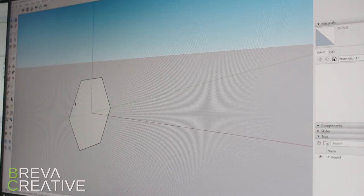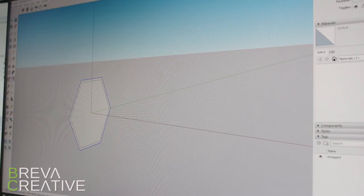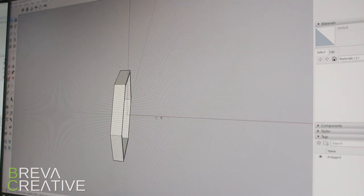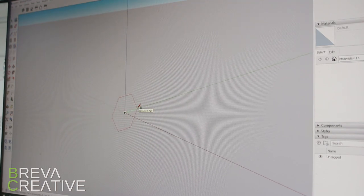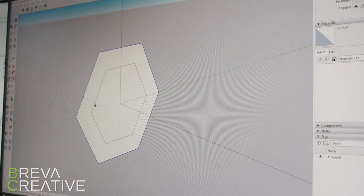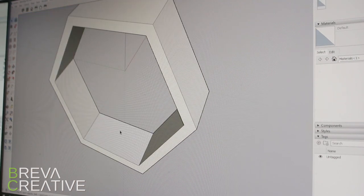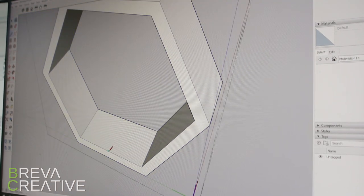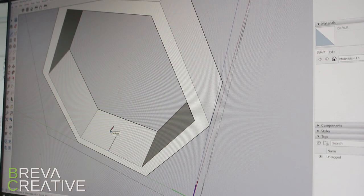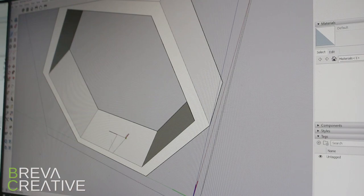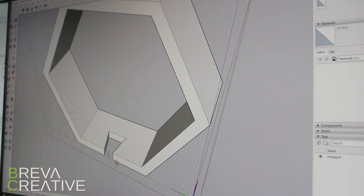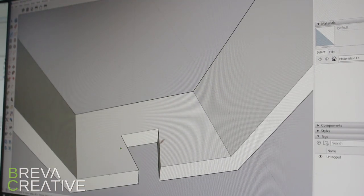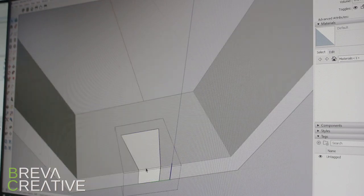So to start off, first we need to design this thing. We could easily grab a file from Thingiverse, that's a website that has STLs and a lot of other cool stuff that you can just download and use, but we've decided to make this a little bit more custom. I'm using SketchUp to make this file. There's a ton of different software you can use to make 3D files for your 3D printer, but I prefer SketchUp for most applications.